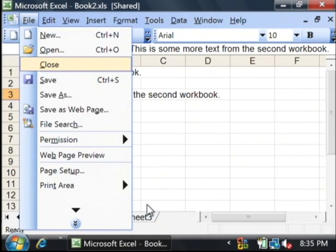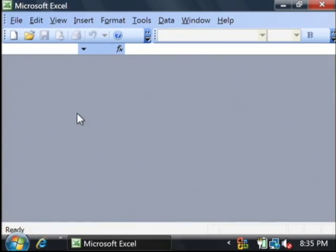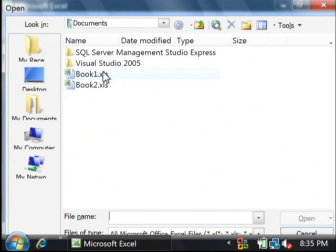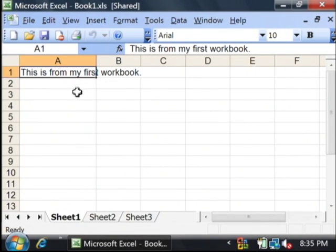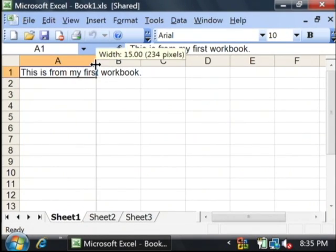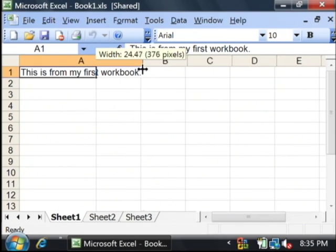I'm going to close book two and open back up book one. Now our second edit is gone because it's stored in book two.